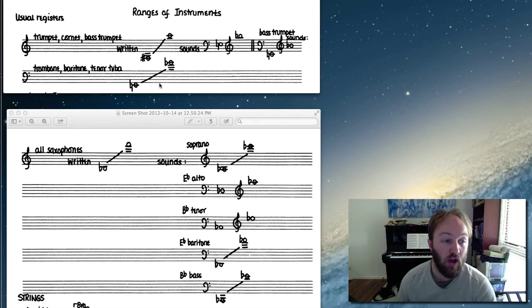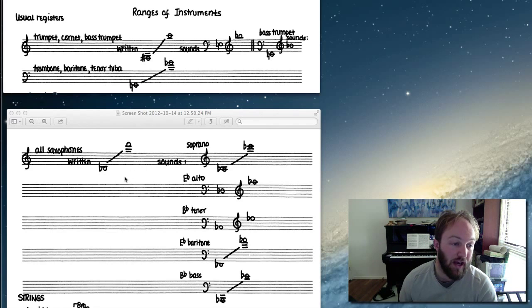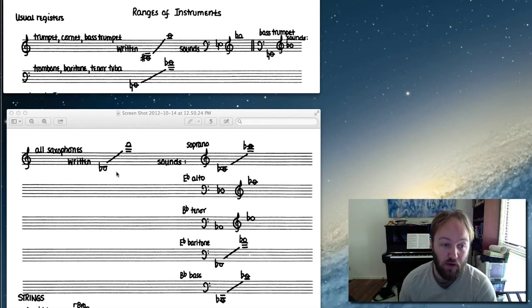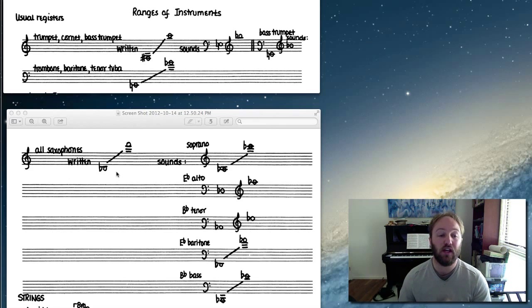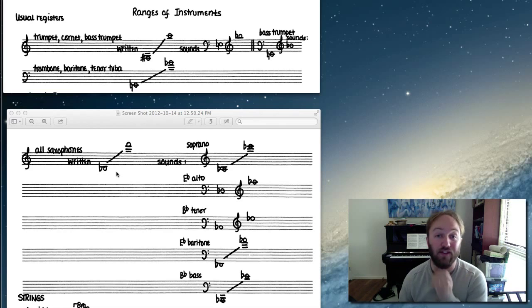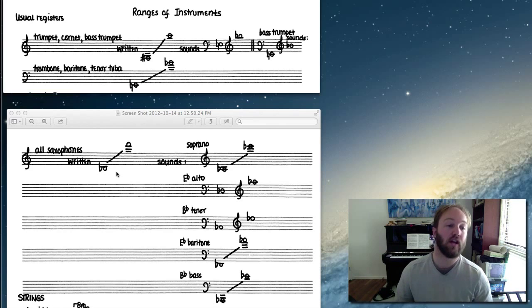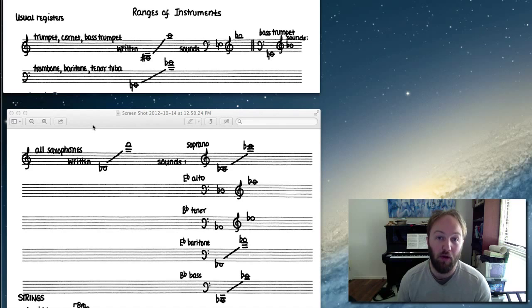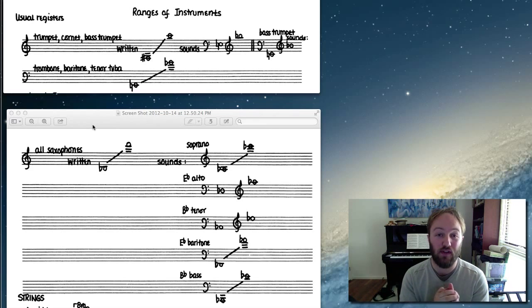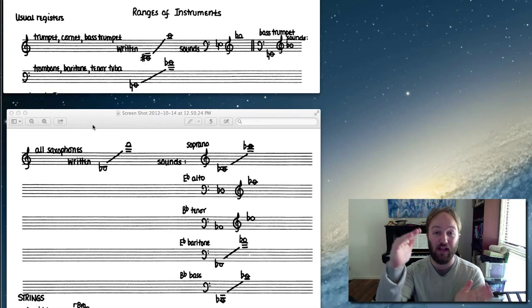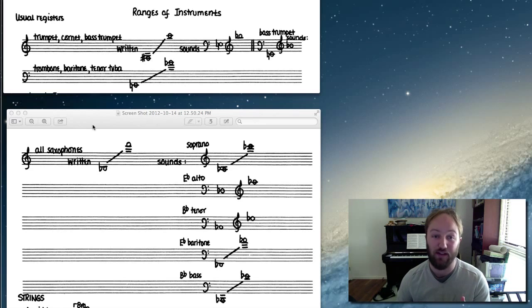Okay, on to the saxophones. Now it's fairly easy to remember the written range of the saxophones, and if you know the transpositions, then you can figure out the sounding range. The written range of all saxophones is the same no matter which saxophone you're talking about - it's the transpositions which are different. So if you know the transposition and standard written range, you can figure out the sounding range.